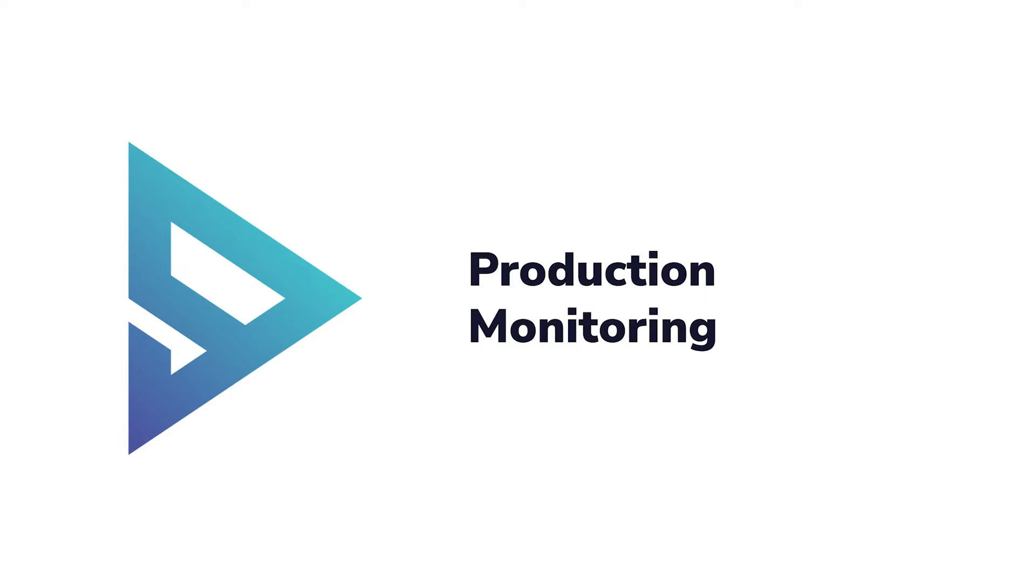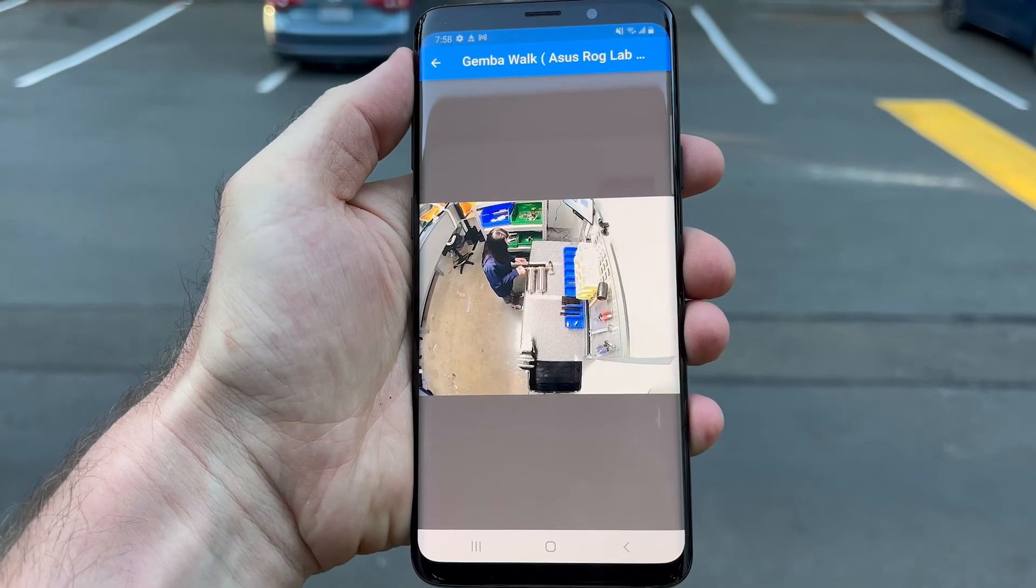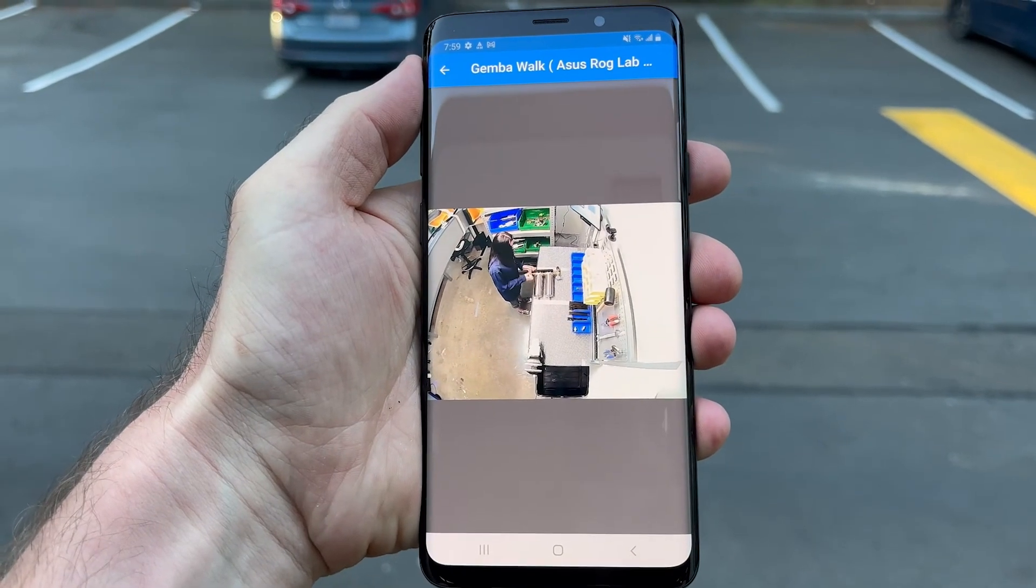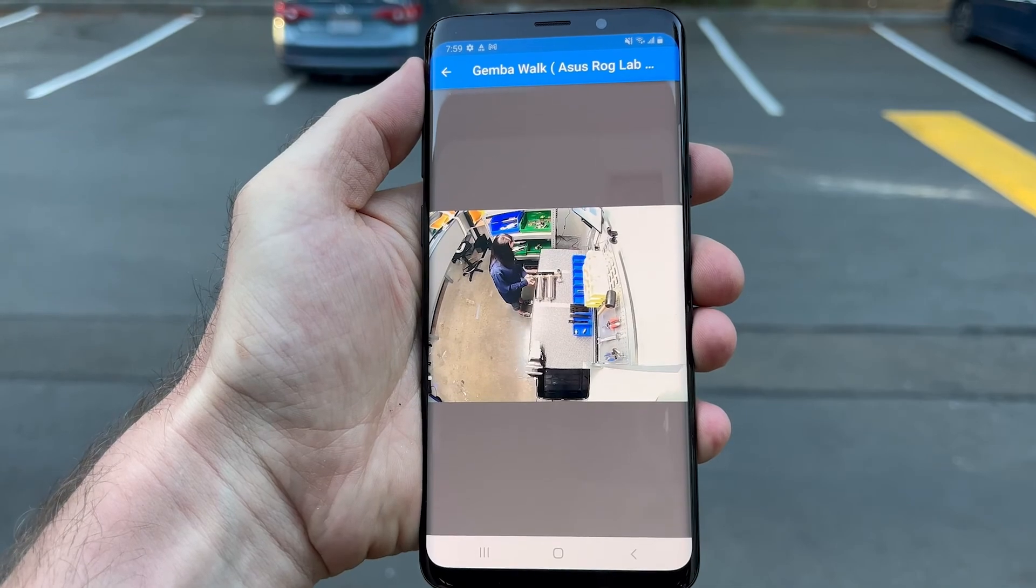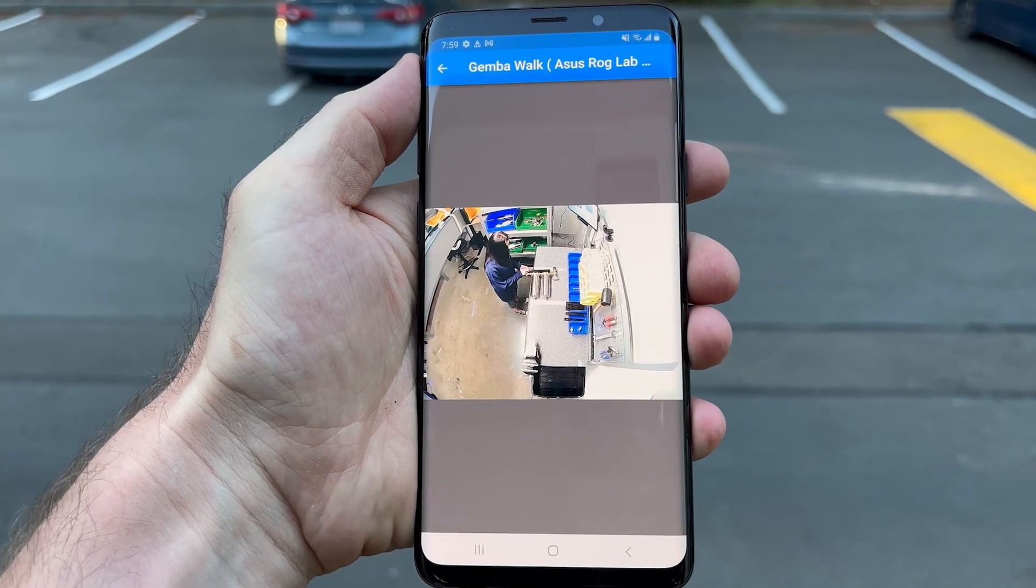Our mobile app allows a plant manager to keep track of every workstation on their line from wherever they are.